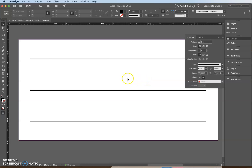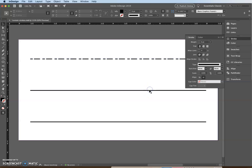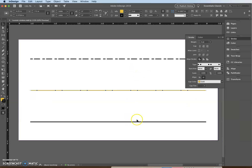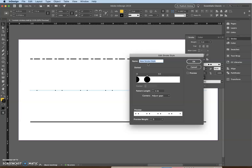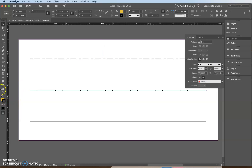Now we're going to apply these stroke styles. Get your selection tool, click on your top object, and click 'custom dash style'. Click on your middle object and apply the custom dot style. Make sure you rename yours — I didn't rename mine so I need to fix that.